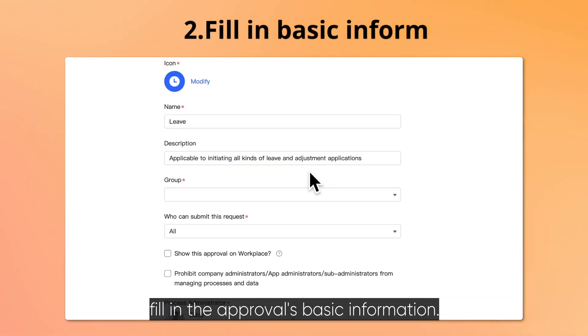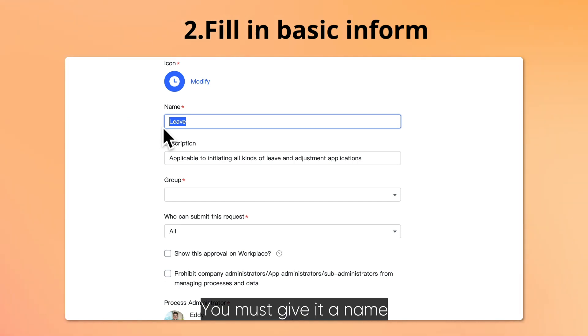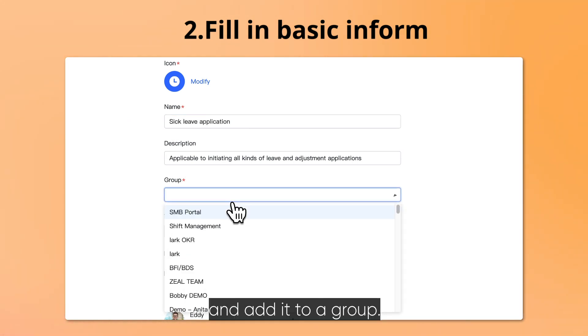Next, fill in the approval's basic information. You must give it a name and add it to a group.